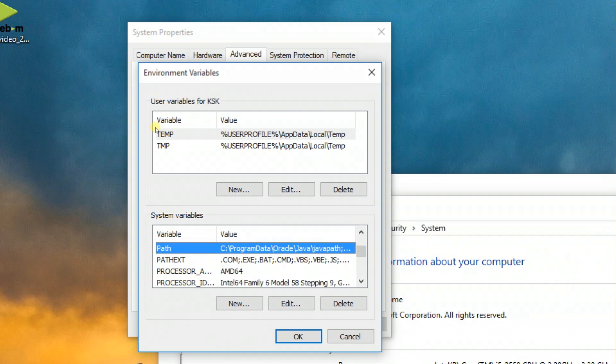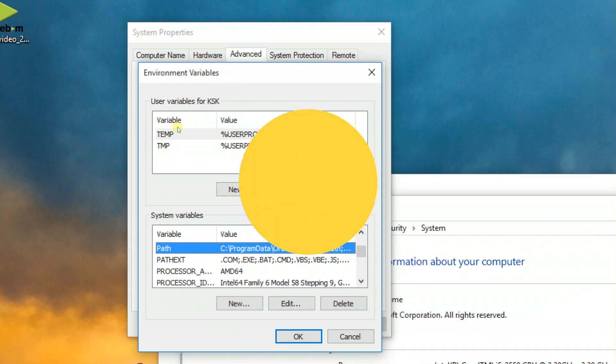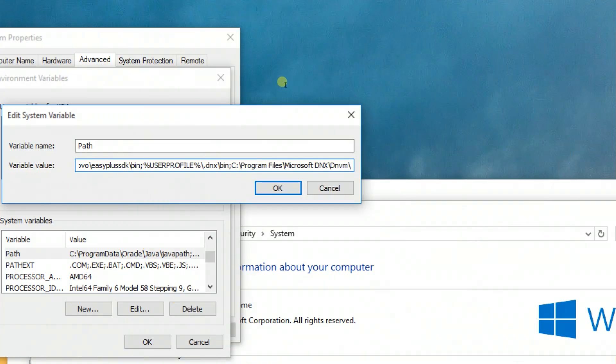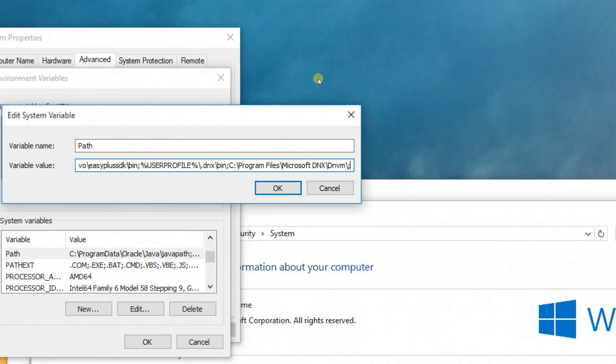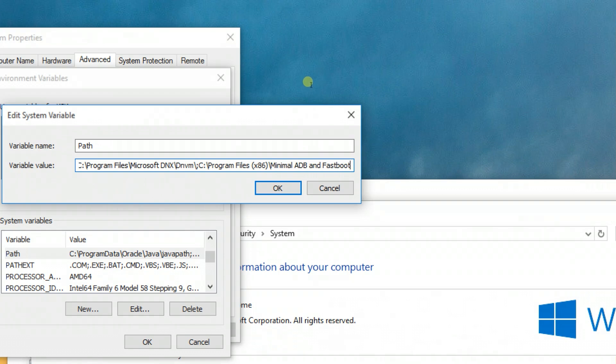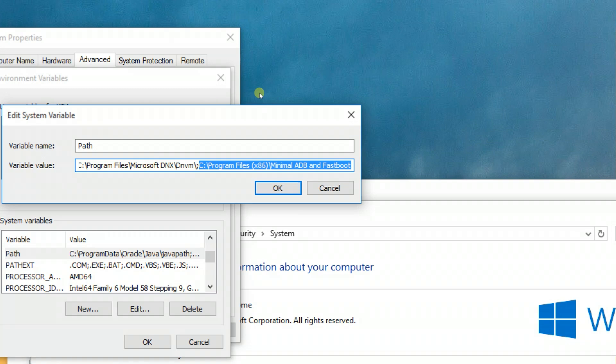When you click on Environment Variables, another dialog box comes up. Under System Variables, select Path by typing or scrolling, and edit it. When you edit it, a small box will appear.